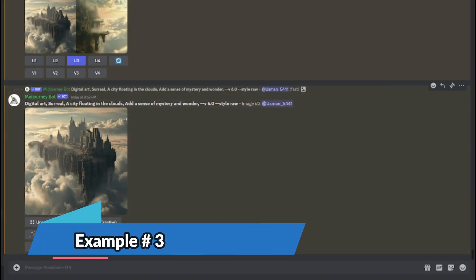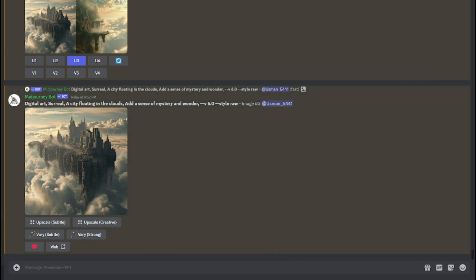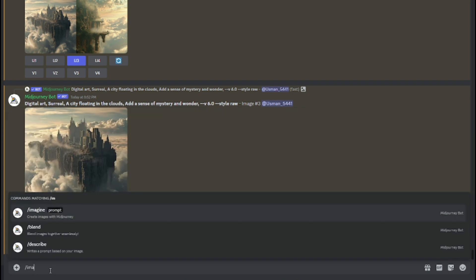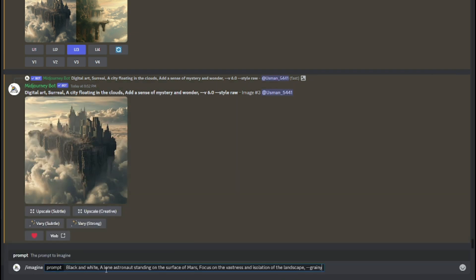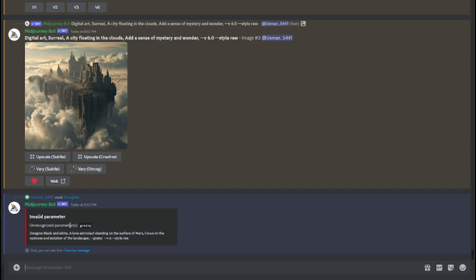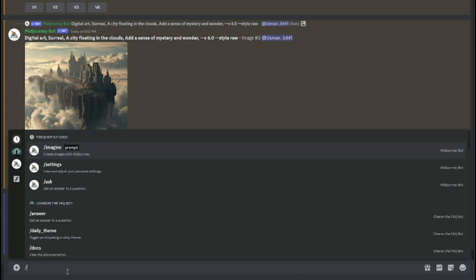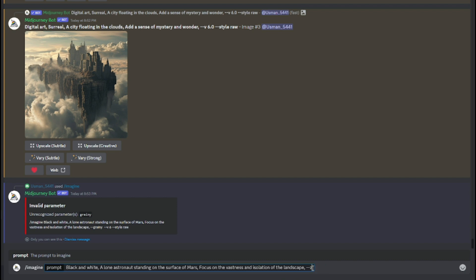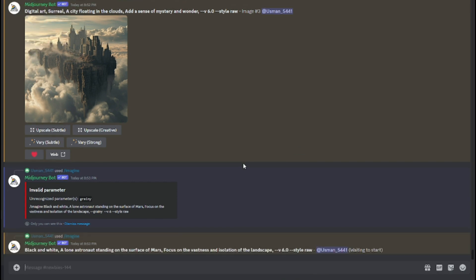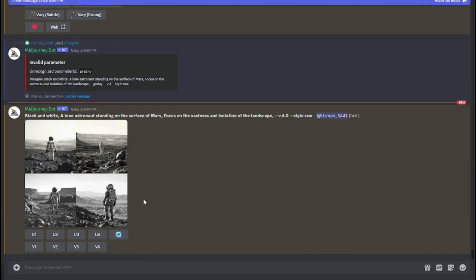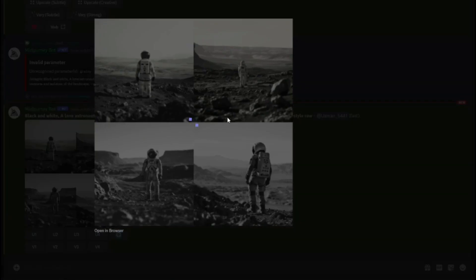For our third prompt, I'll use a black and white image. I type: 'black and white, alone astronaut standing on the surface of Mars, focus on the vastness and isolation of the landscape, --zoom 2x'. Initially it said 'grainy' was an unrecognized parameter, so I replaced it with zoom 2x. The output is very beautiful — very clear and vast in detail.